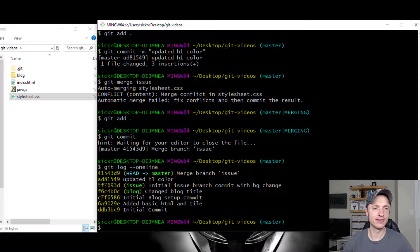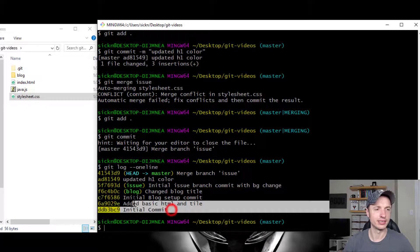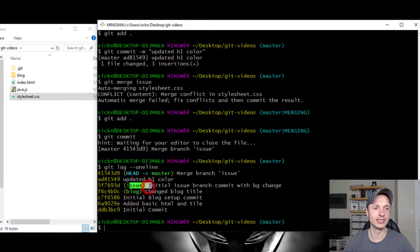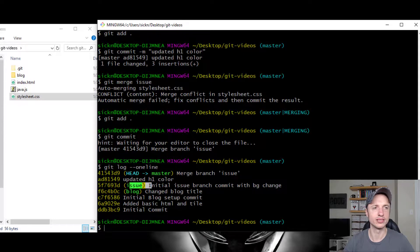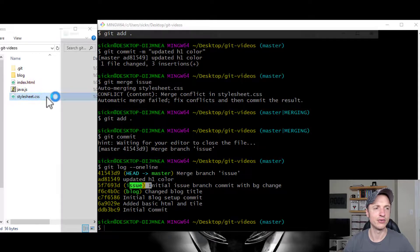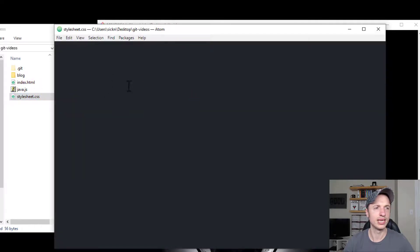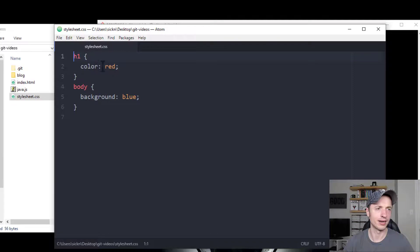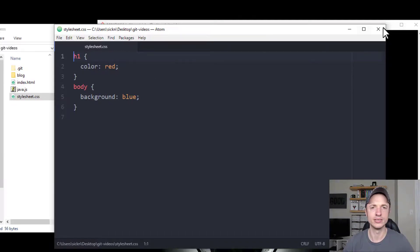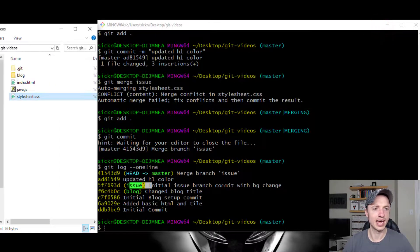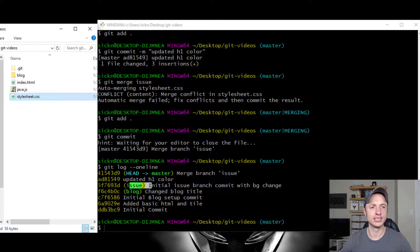And now we see everything we've done here in the master branch. So we started out, we merged in the blog, we merged in the issue, and so on. So if we actually look at our CSS file, we'll see that it is the one we edited just a few minutes ago with our code changes. And just like that, we've resolved one of our merge issues.